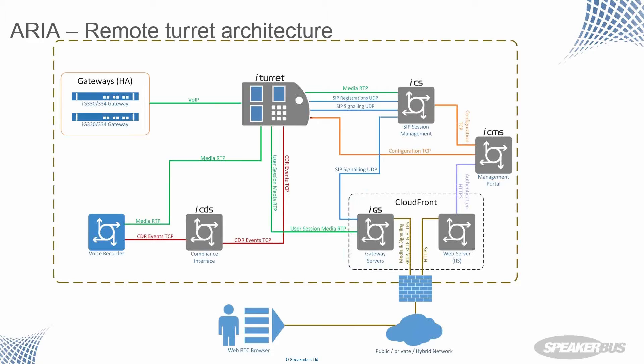This will give the user the ability to use all of his telephony, all of his PWs when he's away from his desk. It could be for home use, it could be for DR, it could be just because the train, you can't get the training. So this architecture, this is our existing speaker bus architecture.